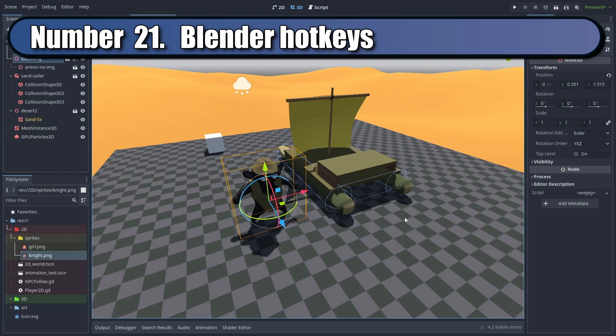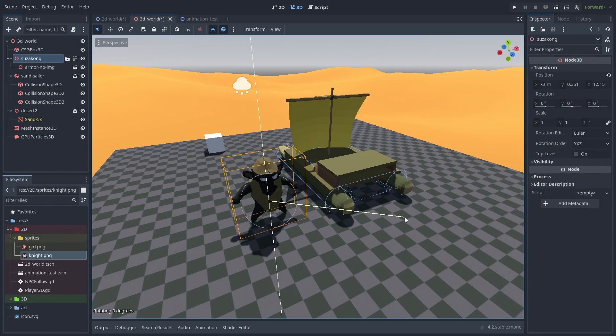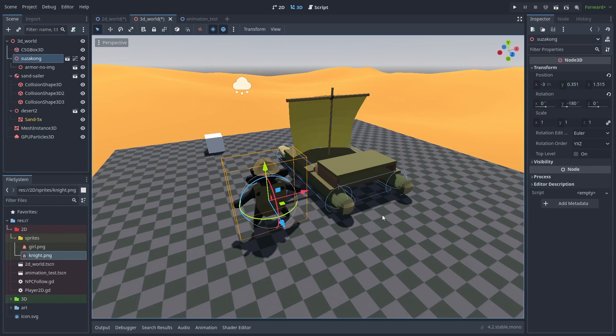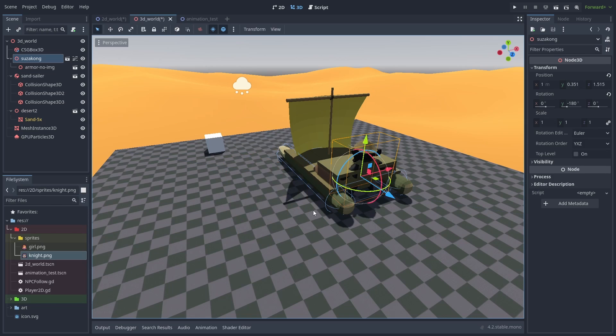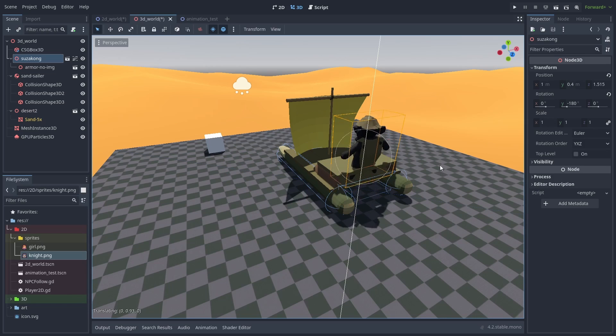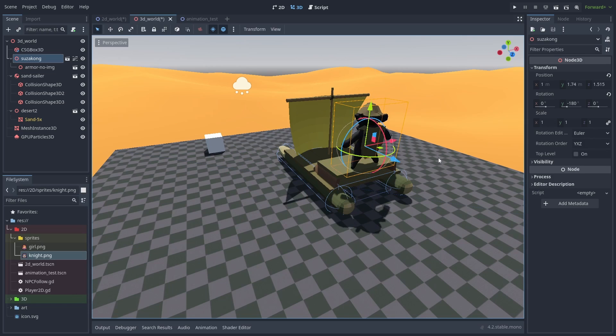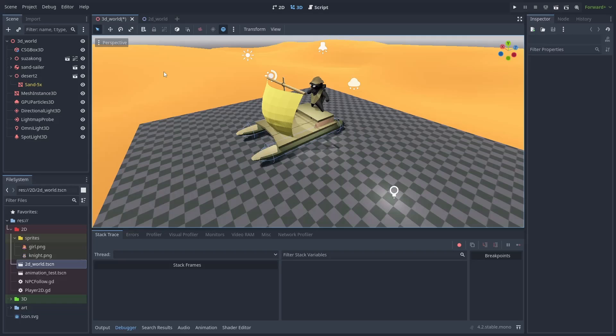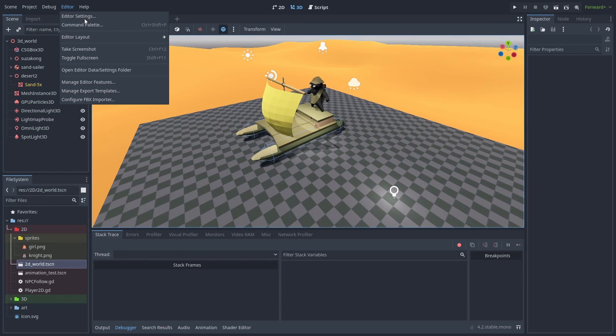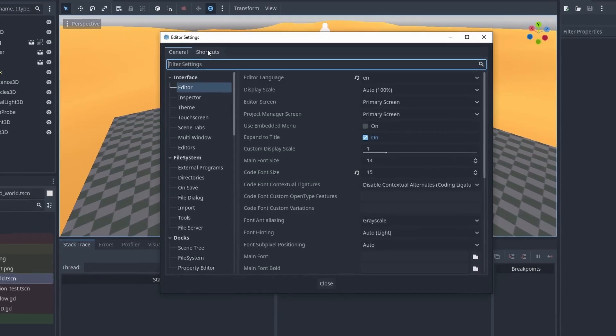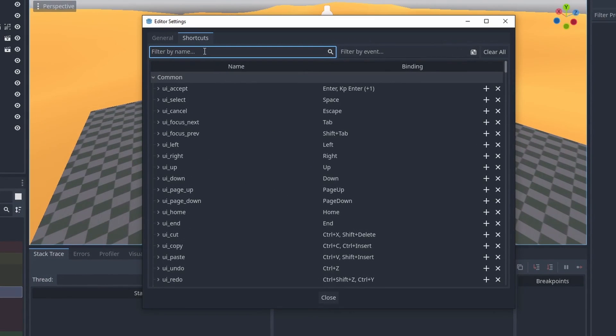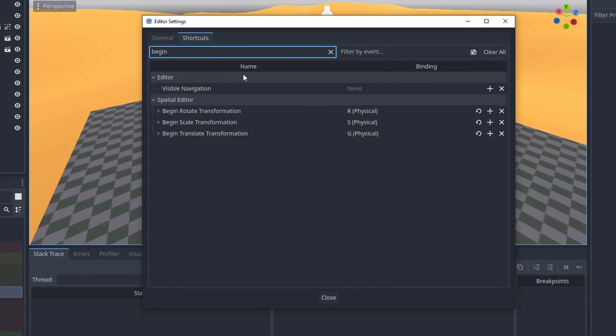You can use Blender-style hotkeys to move, scale, and rotate objects. With this, you can lock movement to an axis and type the precise amount to move, or use your mouse to adjust it. To enable this, go to Editor Settings, Shortcuts, and add the shortcut for Begin Transformation tools.